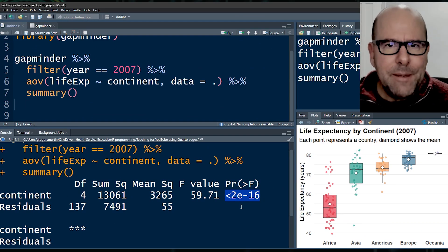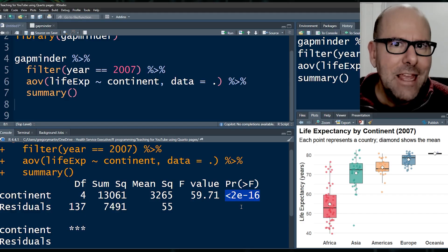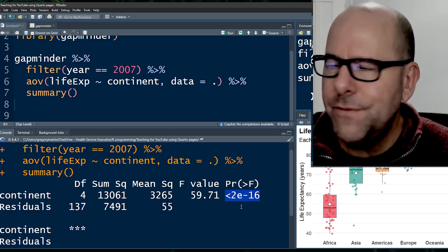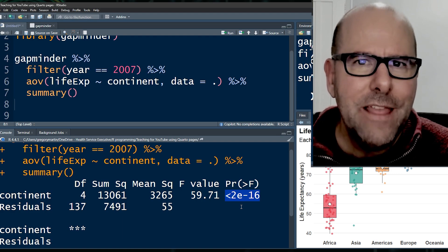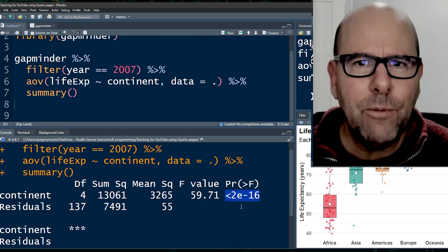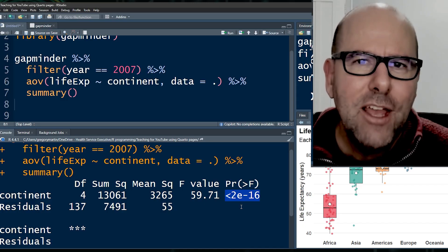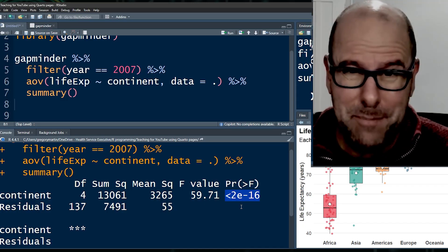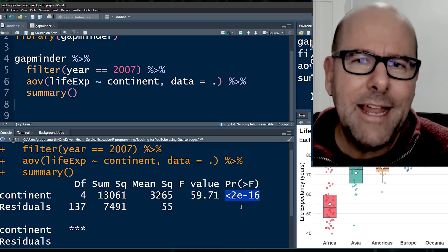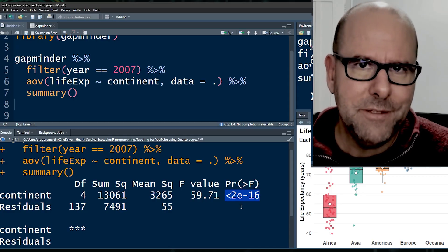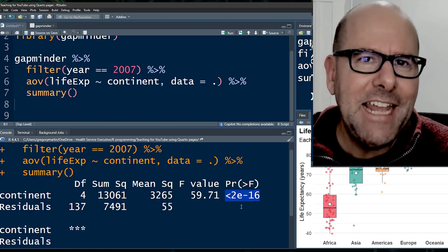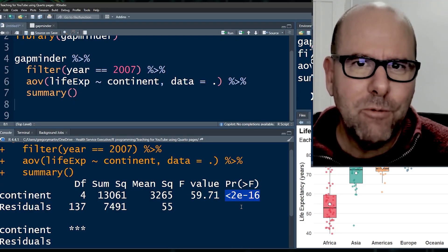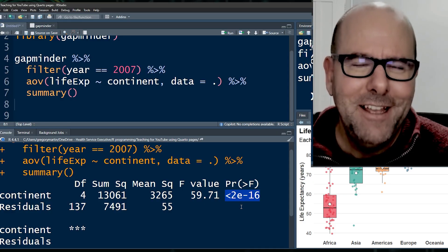In other words, it's extremely unlikely. There's a very, very low probability that if it were the case that in actual fact all of these continents had the same life expectancy, that our sample would land up with the differences that we are seeing. It's extremely unlikely. Usually we have a cutoff of less than 5%. In this case, it's much, much smaller than 5%. But we say that allows us to reject that null hypothesis, the null hypothesis that all of the continents have got the same life expectancy and accept the fact that what we're seeing is real, that this is statistically significant.